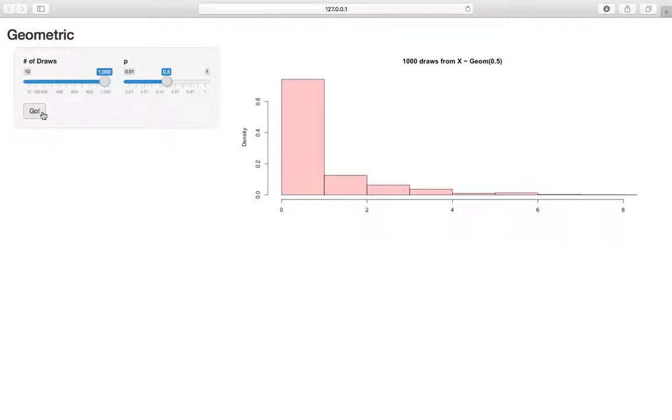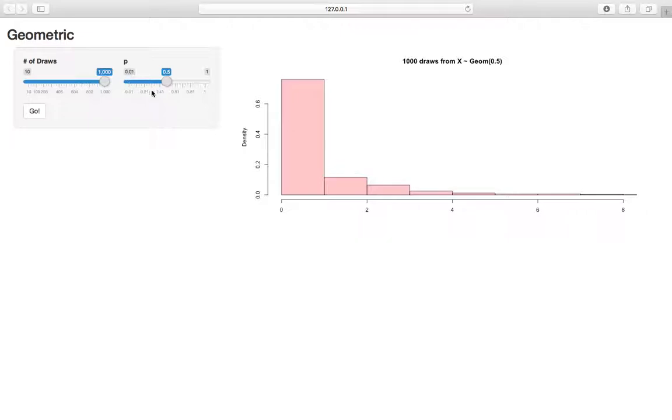We can hit go to generate new graphs. So the geometric, recall that the story is we're waiting for a success, so we're counting the number of failures until a success, and we allow this parameter p to be the probability of a success on any trial. We say that trials are independent.